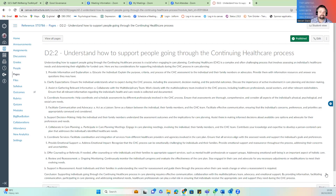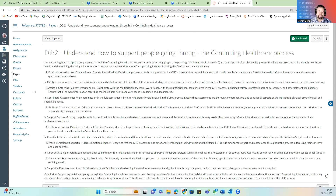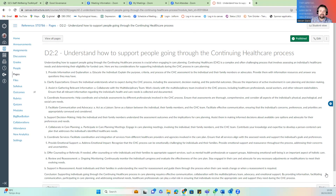We need to understand how to support people going through the Continuing Healthcare process. Part of the care planning process will be providing people information on the Accessible Information Standards, and psychoeducation where appropriate. The CHC process is complex and filled with challenges across those assessment forms — next week we'll start looking at some of these forms and paperwork.